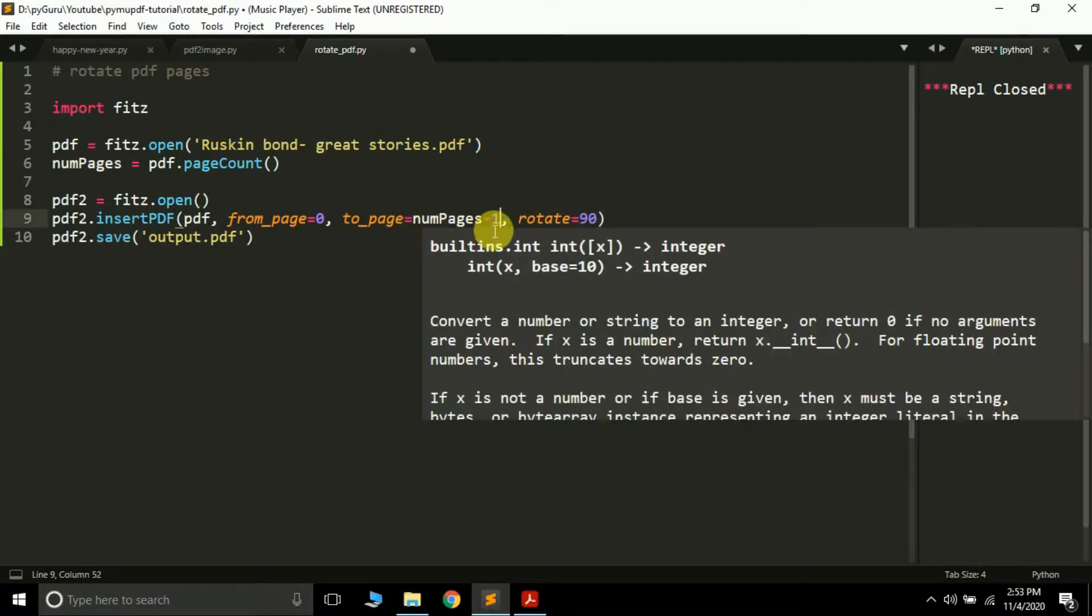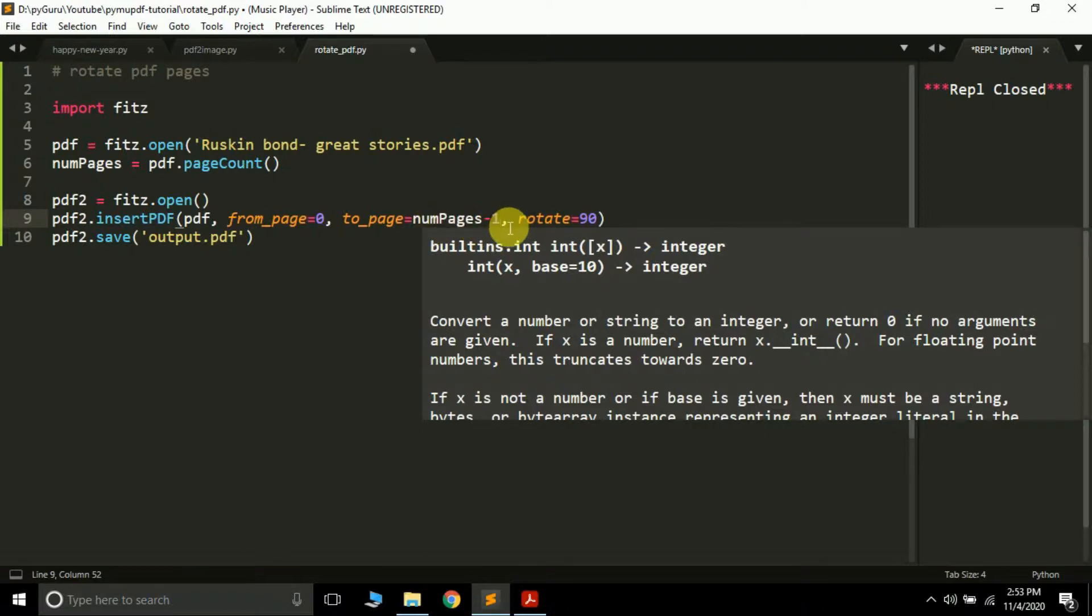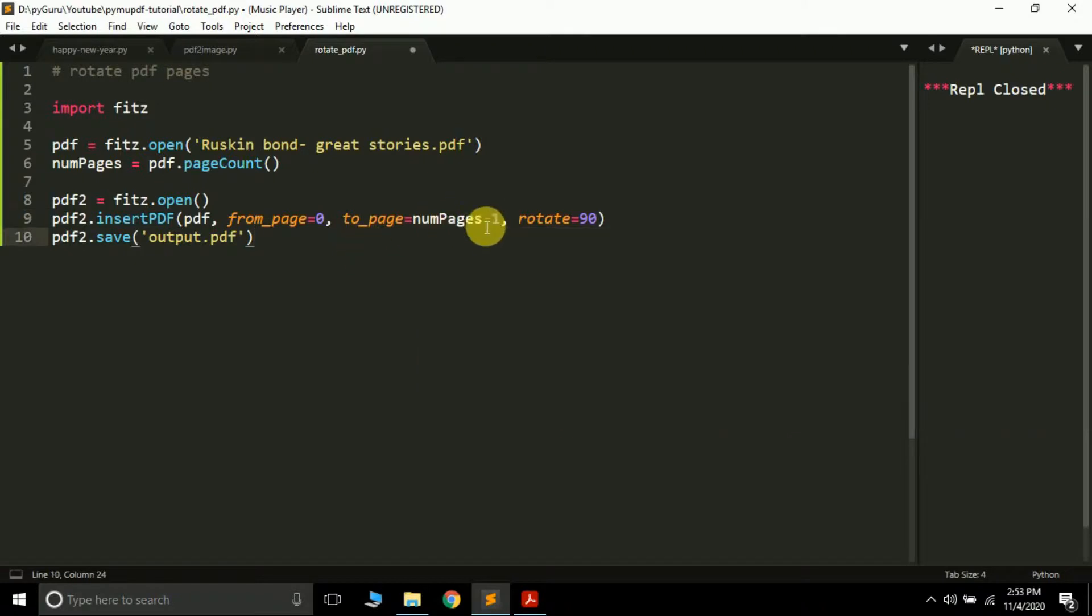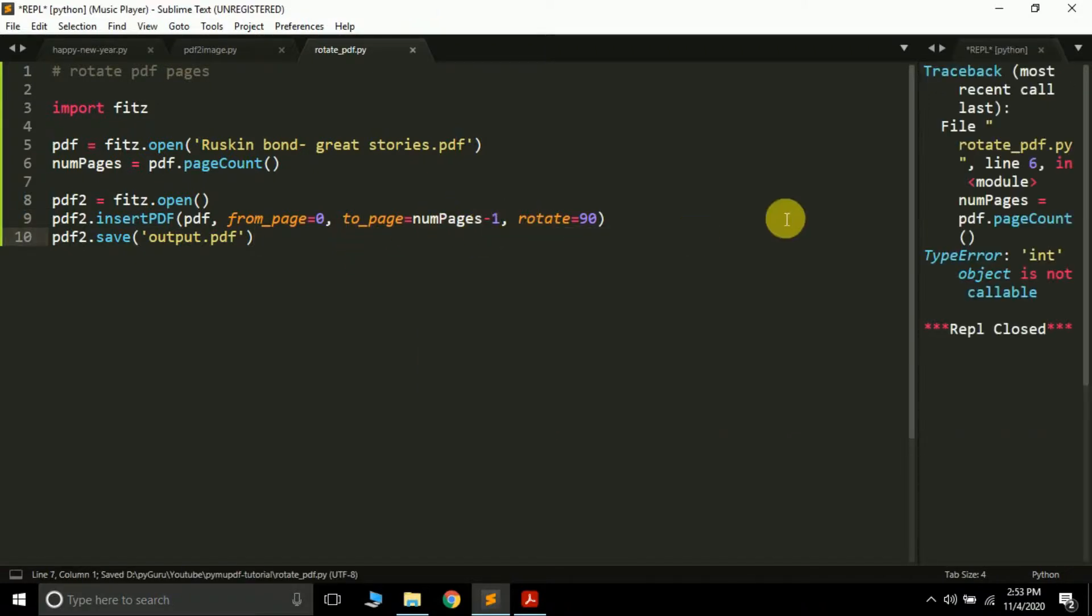Remember the indexing starts from 0, so if there are a total of 100 pages then the last page index is 99. That's why we have subtracted 1 from it. So if I just now run this program, here we have some variable error.